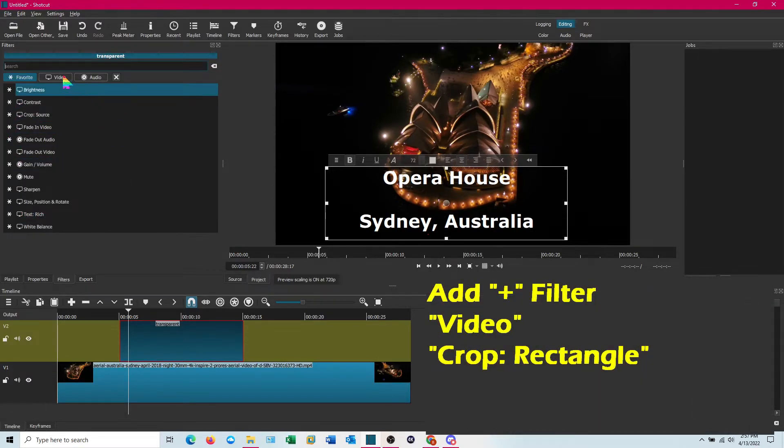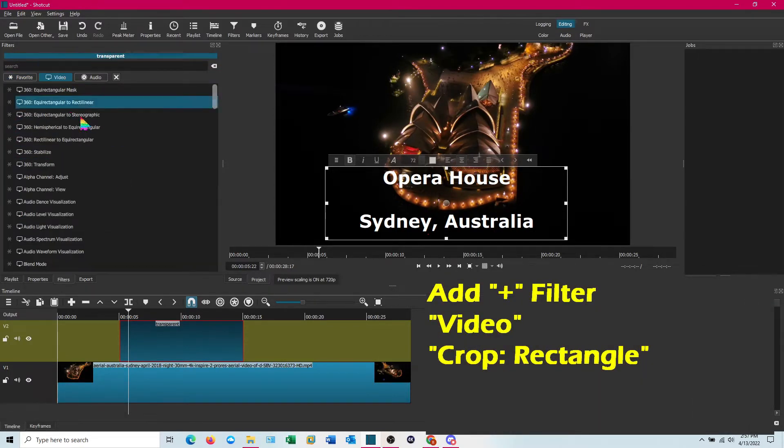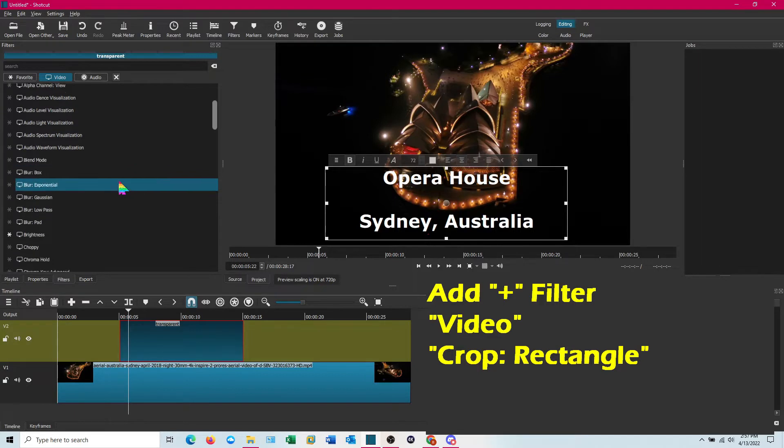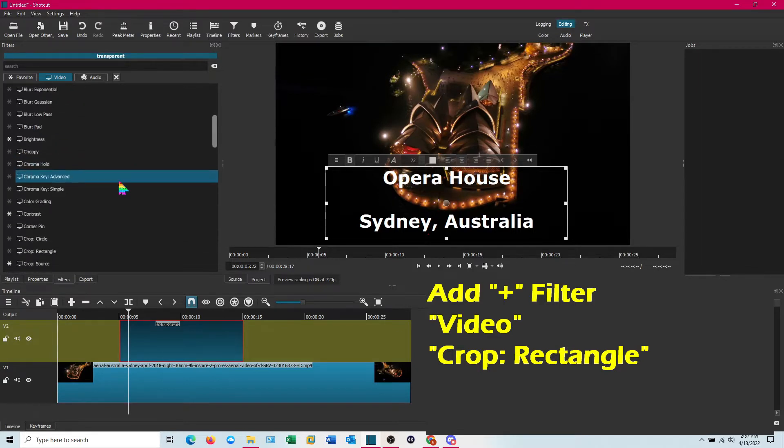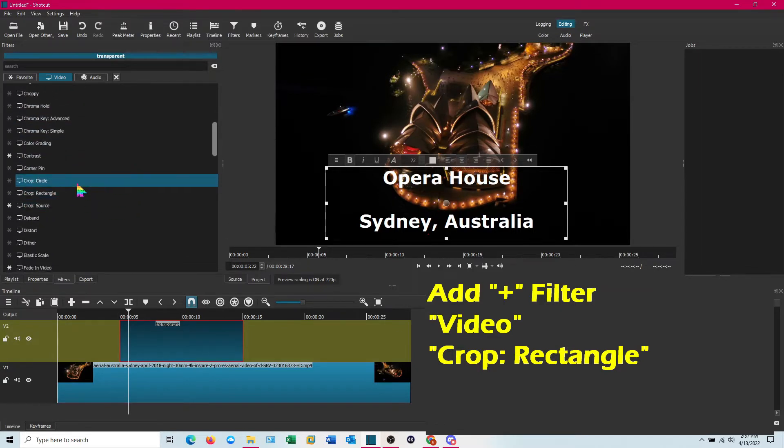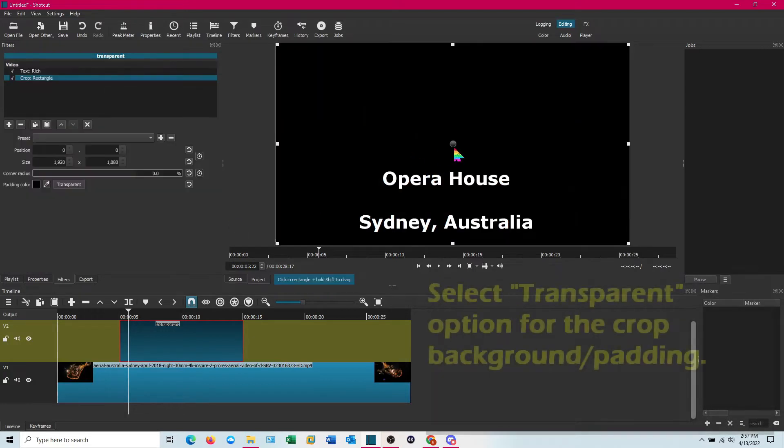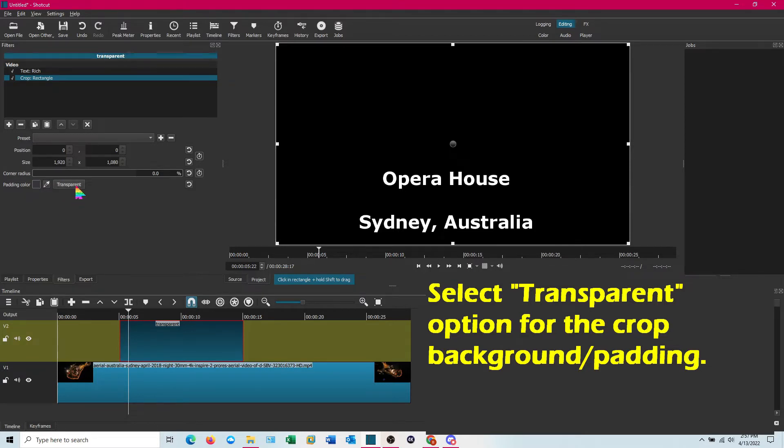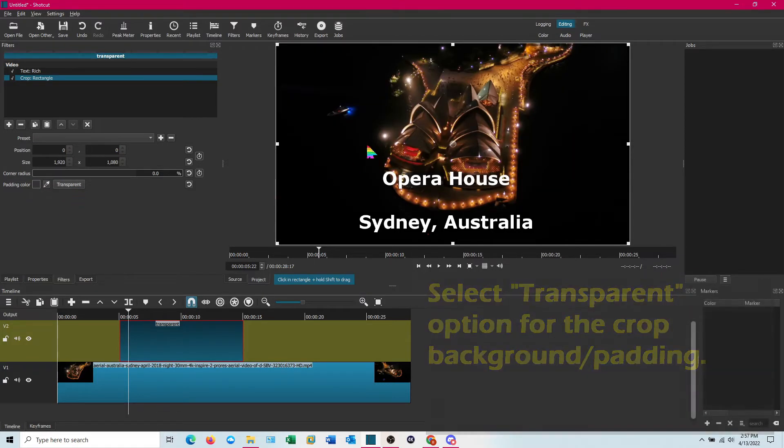And this is usually up under video. It's going to be crop rectangle. All right you can also use crop circle. When it comes up it fills it in with a black background. That's the padding color right there. We want transparent so go ahead and click on that.